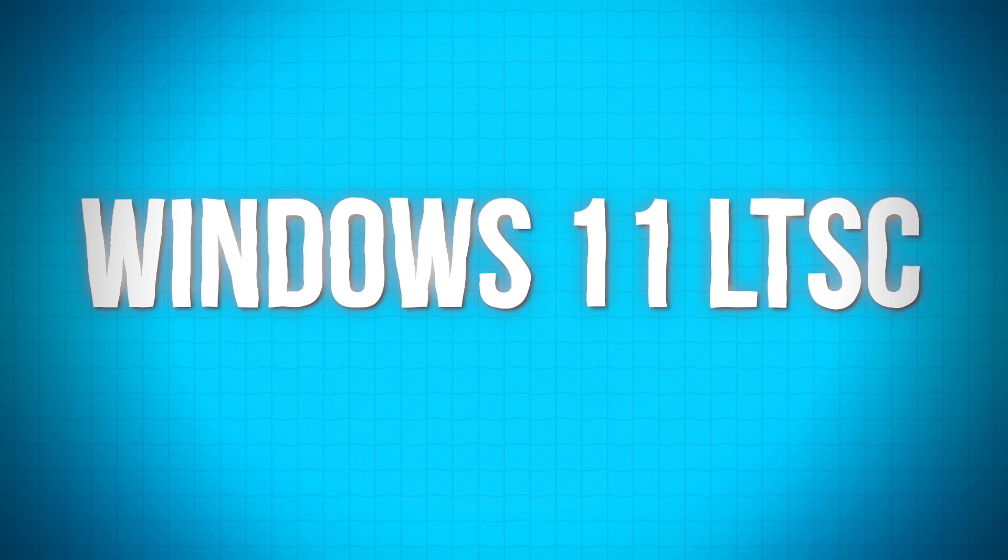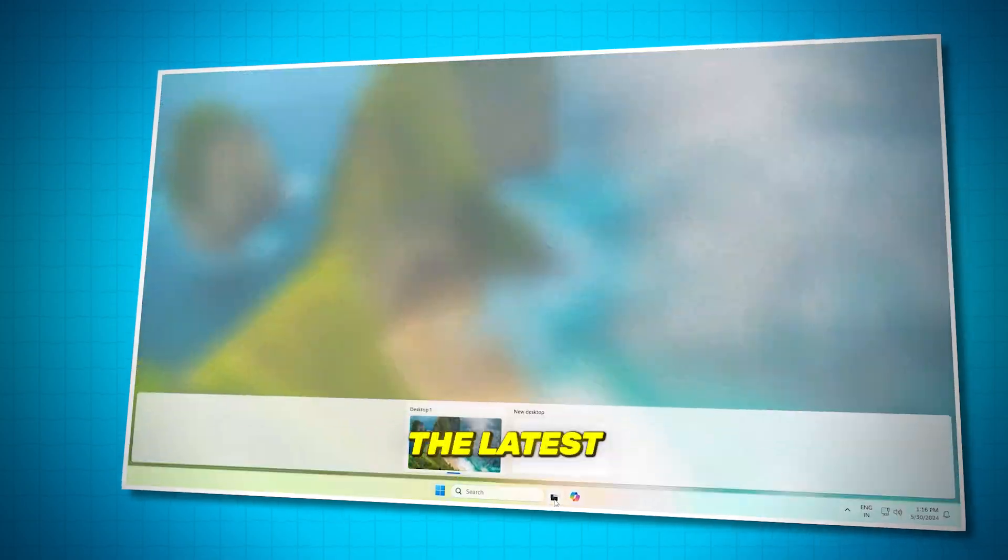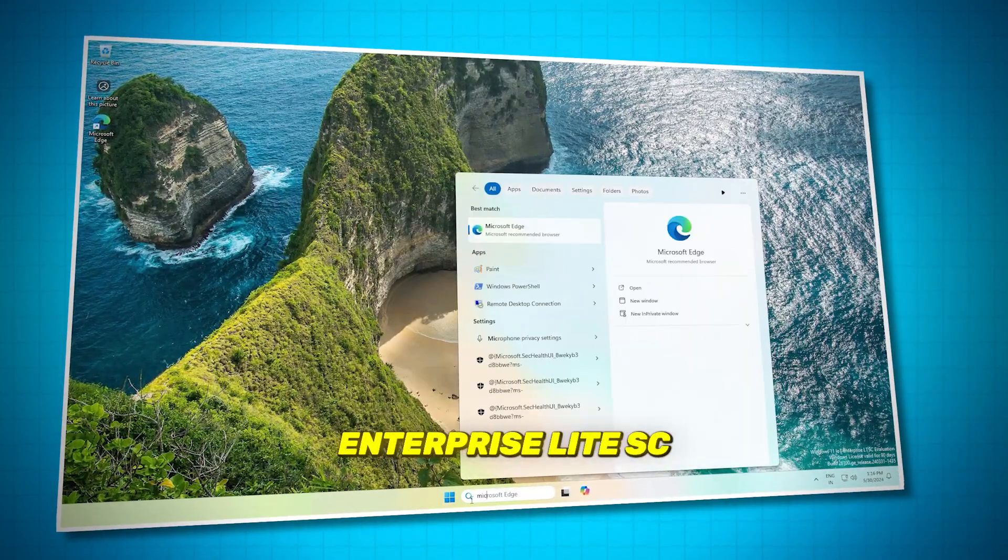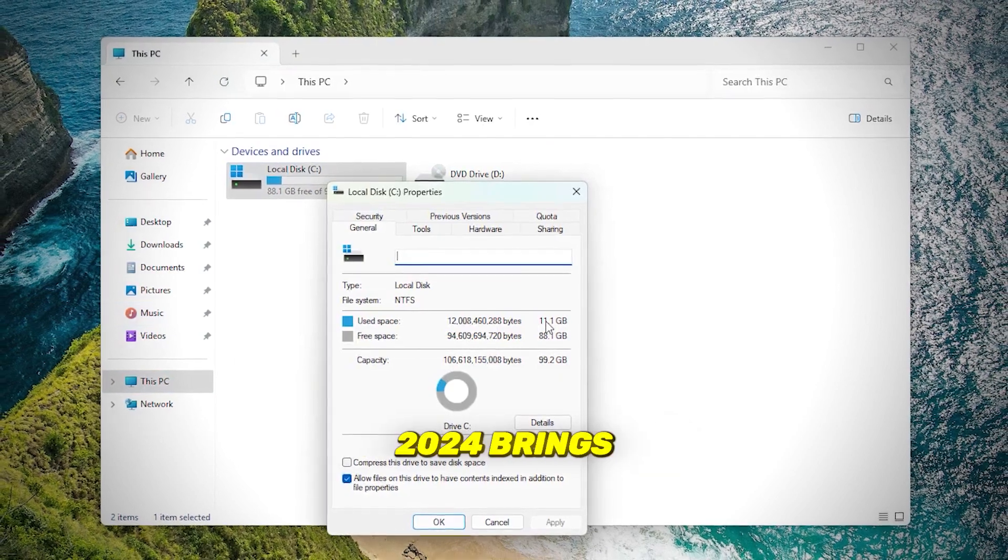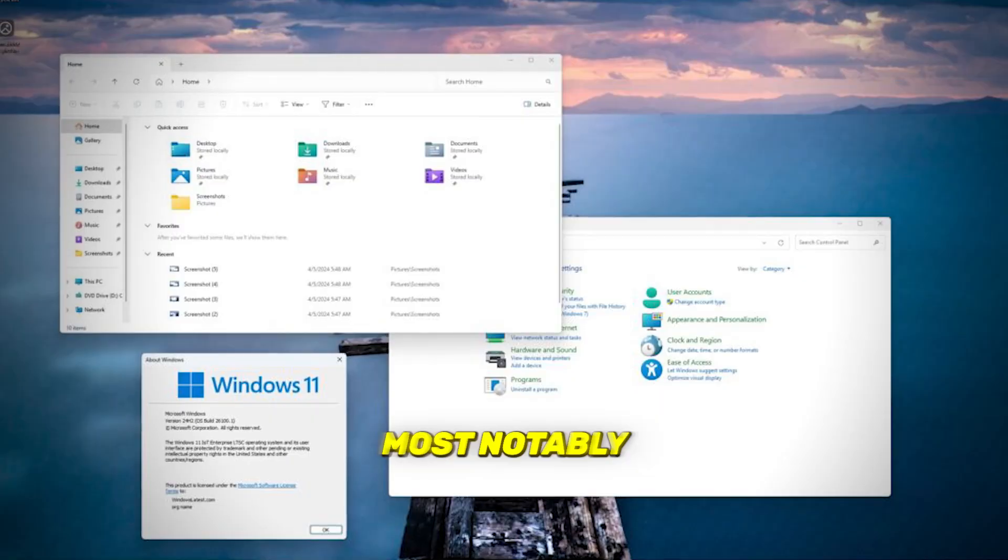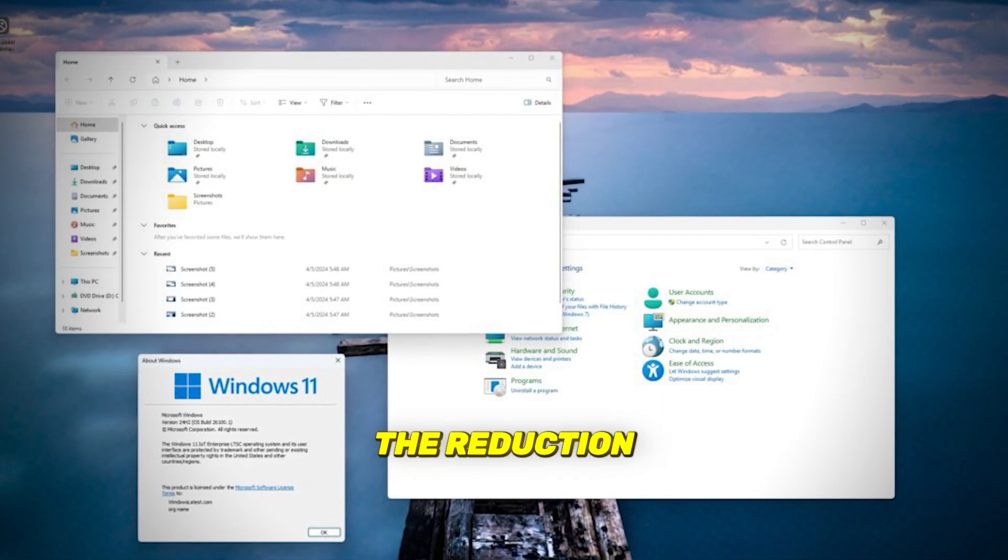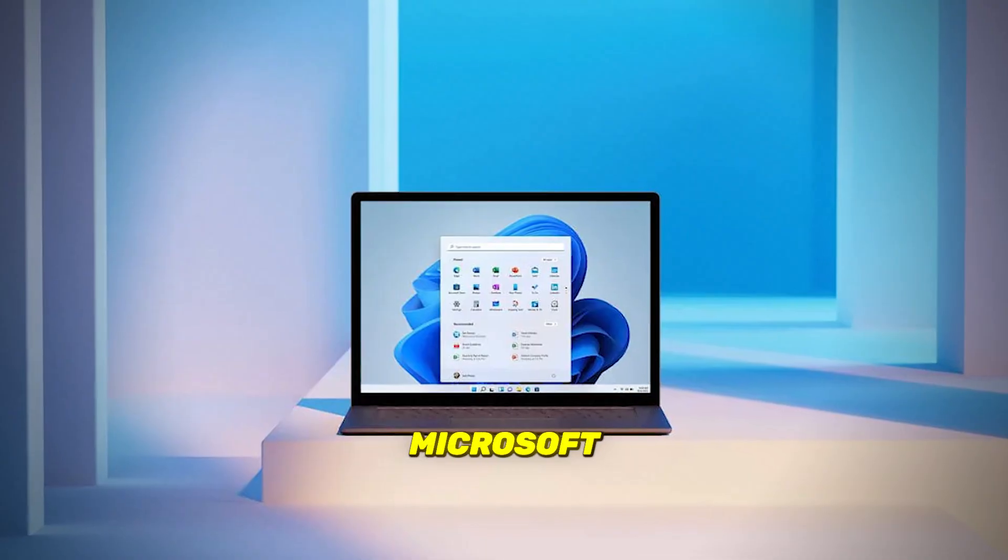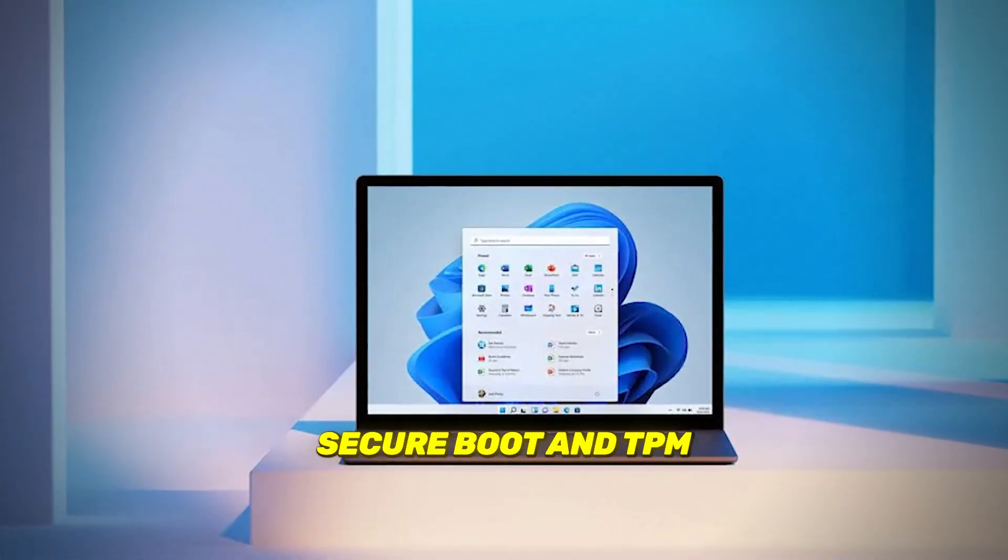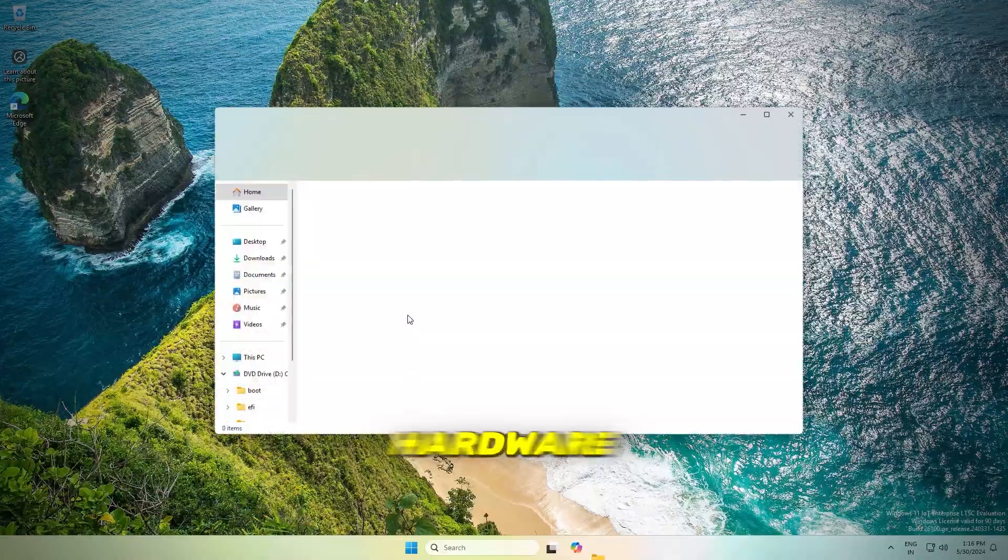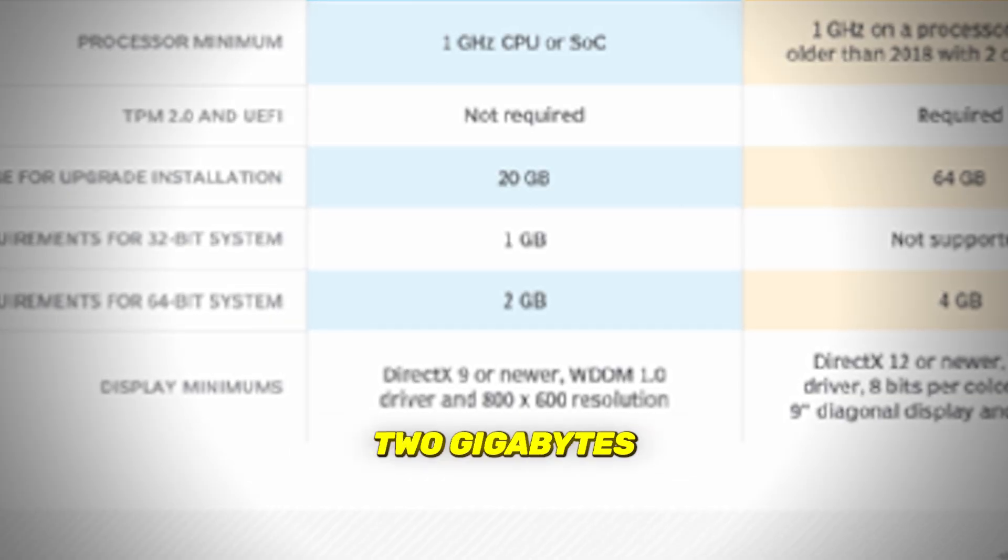Number four is Windows 11 LTSC. The latest Windows 11 IoT Enterprise LTSC 2024 brings several important updates, most notably the reduction of system requirements. Microsoft has made secure boot and TPM optional and lowered the minimum hardware requirement to just 2 gigabytes of RAM.